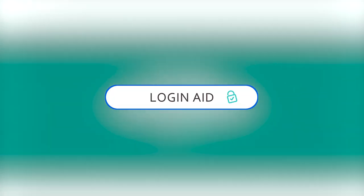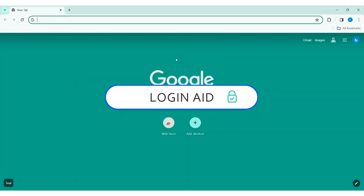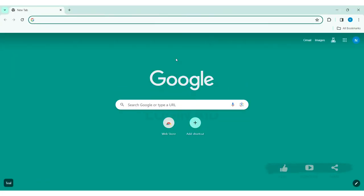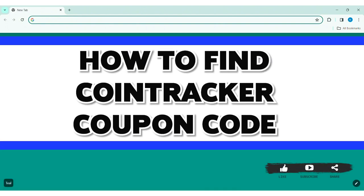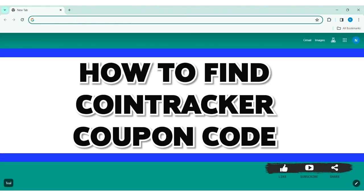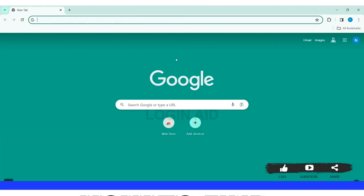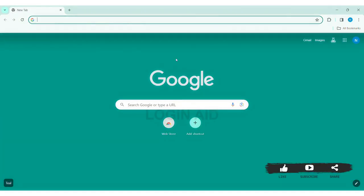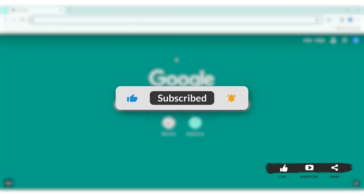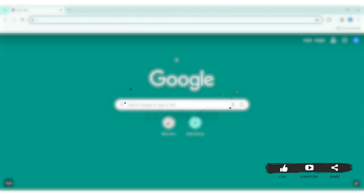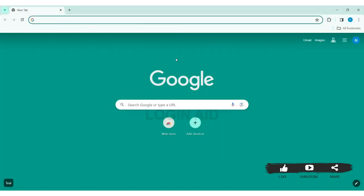Hey guys, welcome back to our YouTube channel Login Aid. Today in this video I'm going to show you how to find CoinTracker coupon code on your PC. Before we begin with the tutorial, make sure you subscribe to our channel and hit the notification bell so you never miss any other tutorials like this.